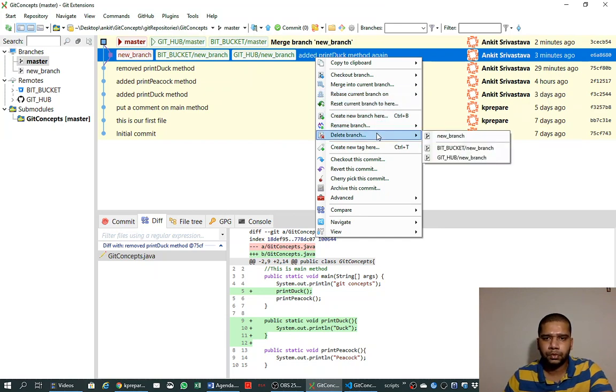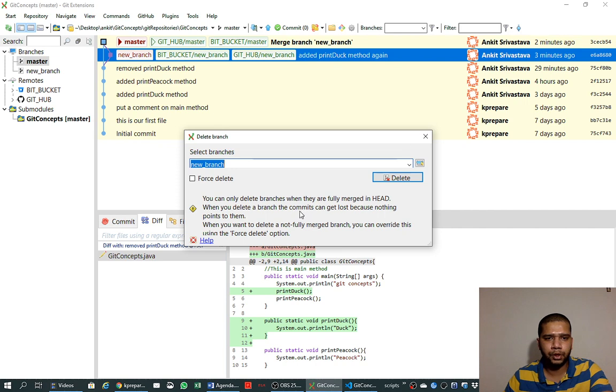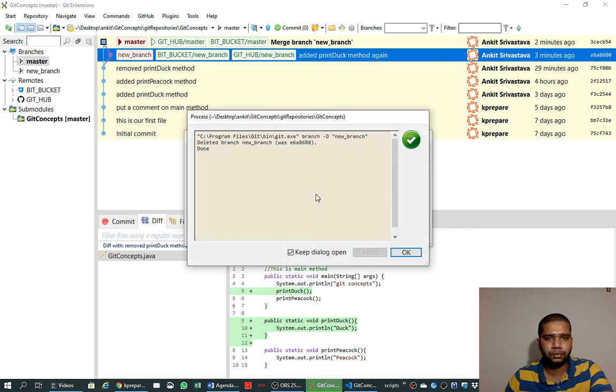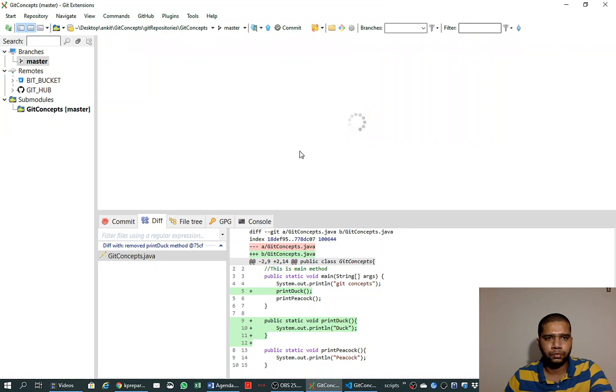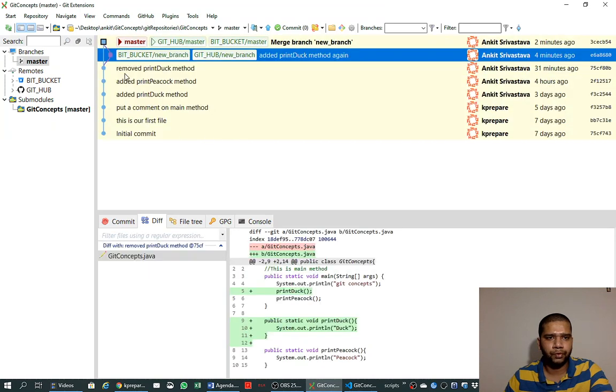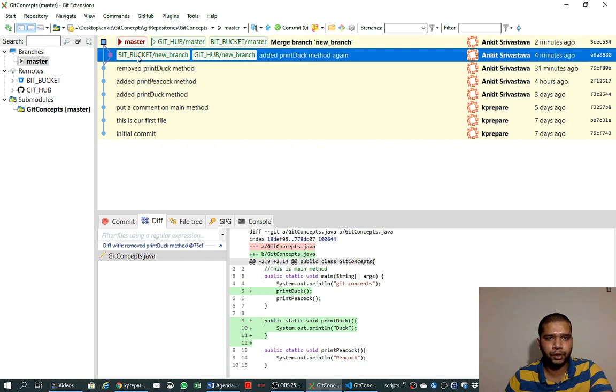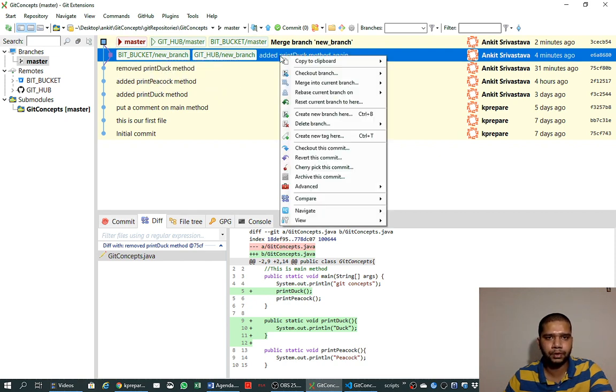Now we can delete this branch because it is merged. So delete the branch 'new branch' first from the local. So we saw that the red thing is gone, our local change has been gone from the new branch, but master is still existing.